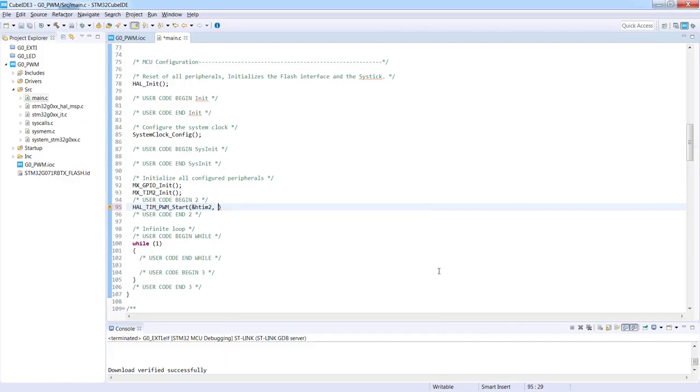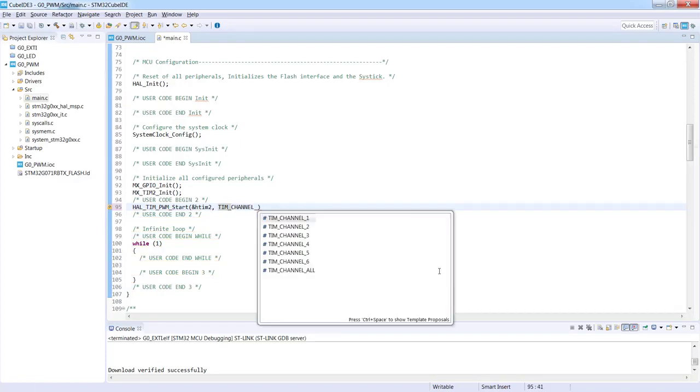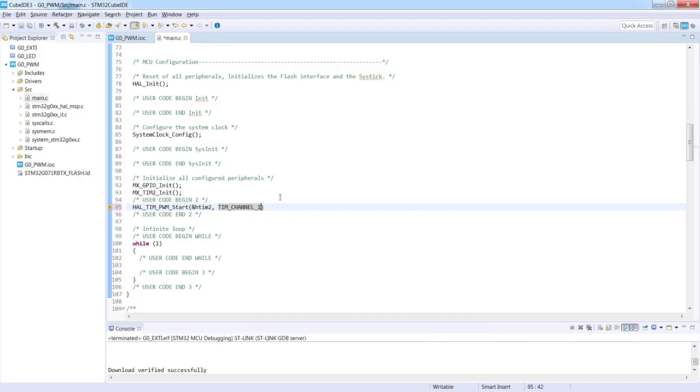We will select TIM_CHANNEL and we can see we can select the proper channel. Channel 1 is our choice.